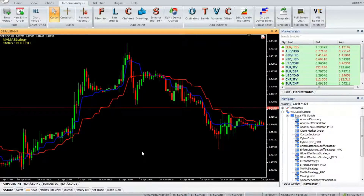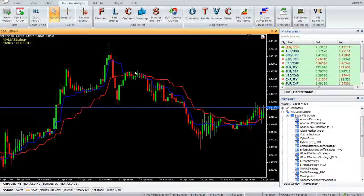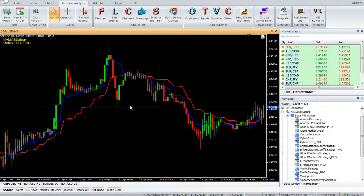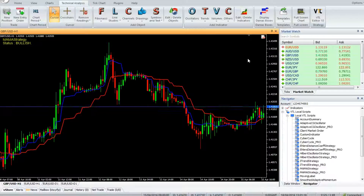A buy trade is triggered when the blue line MAMA closes above the red line FAMA. Exit buy when the blue line closes below the red line. A sell trade is triggered when the blue line MAMA closes below the red line FAMA. Exit sell when the blue line closes above the red line. Thank you for watching our video. Have a nice day and don't forget to subscribe to our channel.